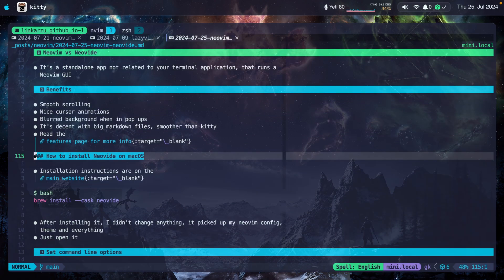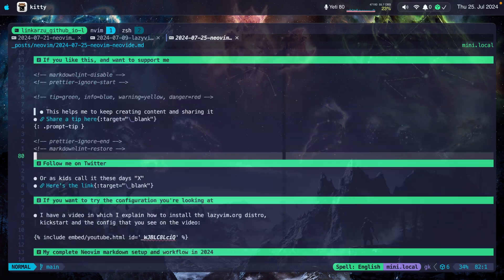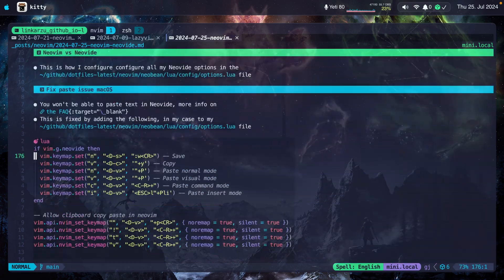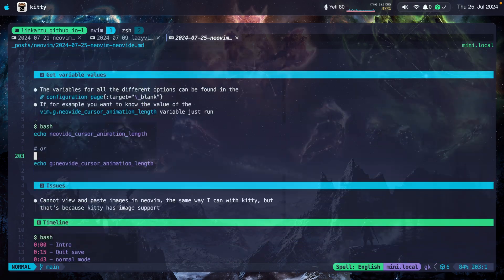On the other hand, I'm going to switch to Kitty right now. This is the exact same file that I have opened. I'm going to scroll up and down and you will be able to see the difference.